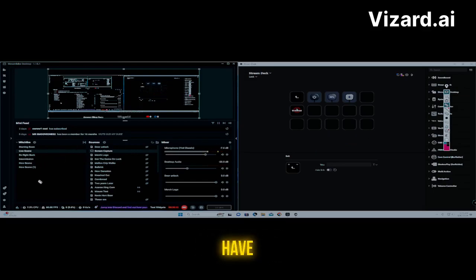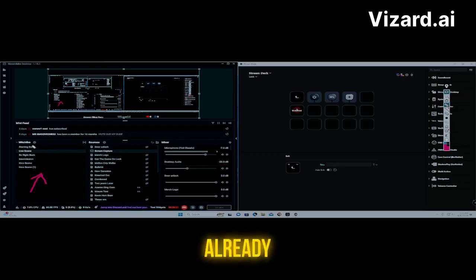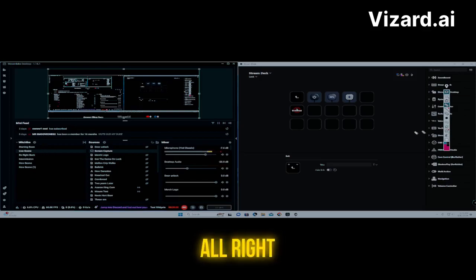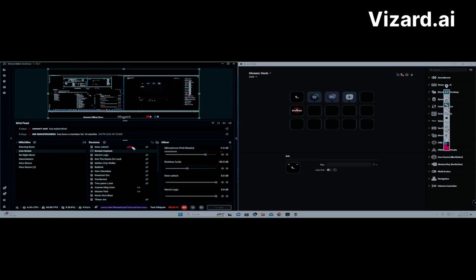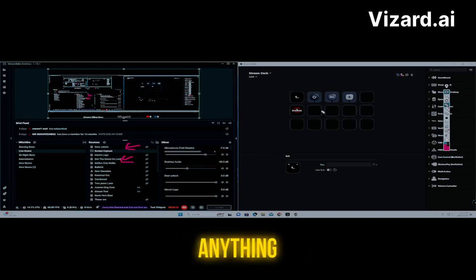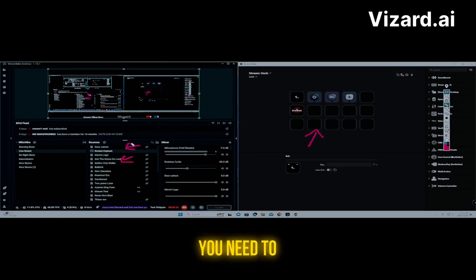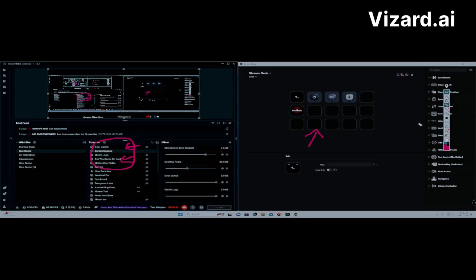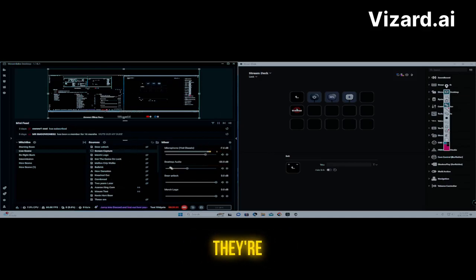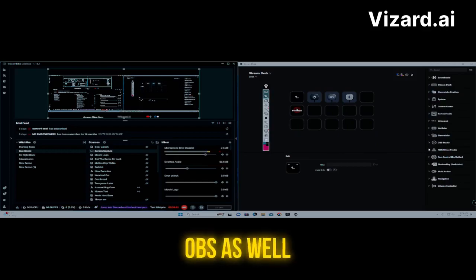Before you can put anything in those squares, you need to have your scenes set up. Right here is my Live scene, and within that scene are your sources. Your sources are these items here — they all play important parts. So before you can put anything on the Stream Deck, you need to have sources set up. This is the same process in Streamlabs, OBS, and Prism.